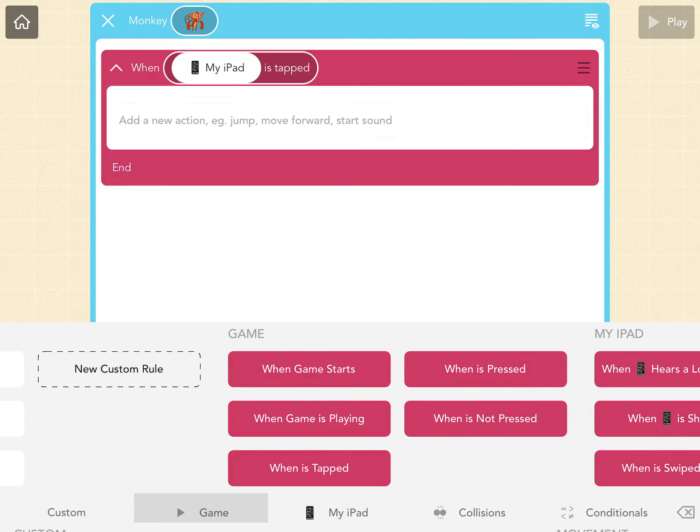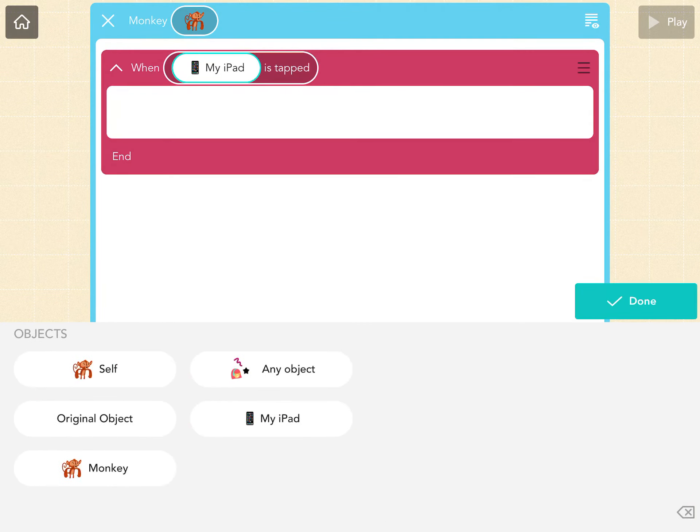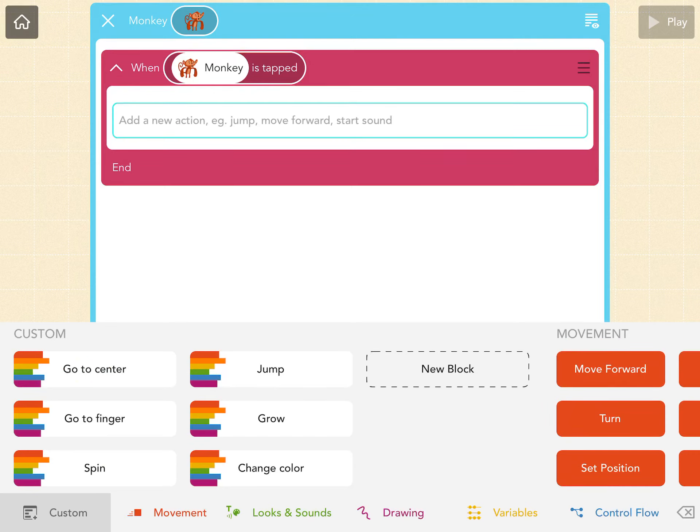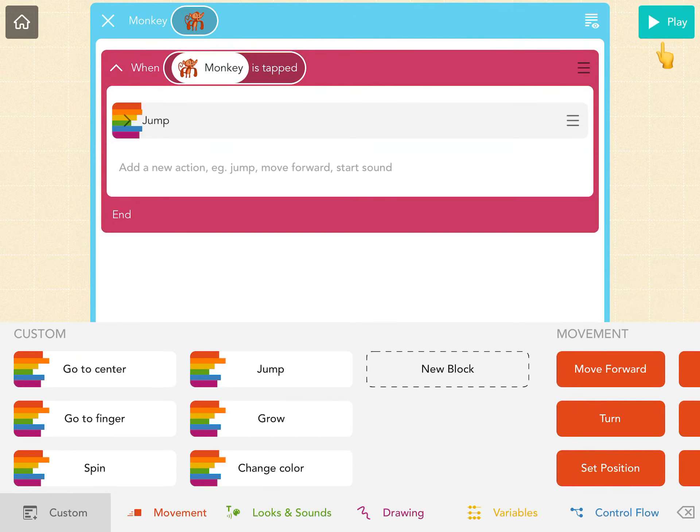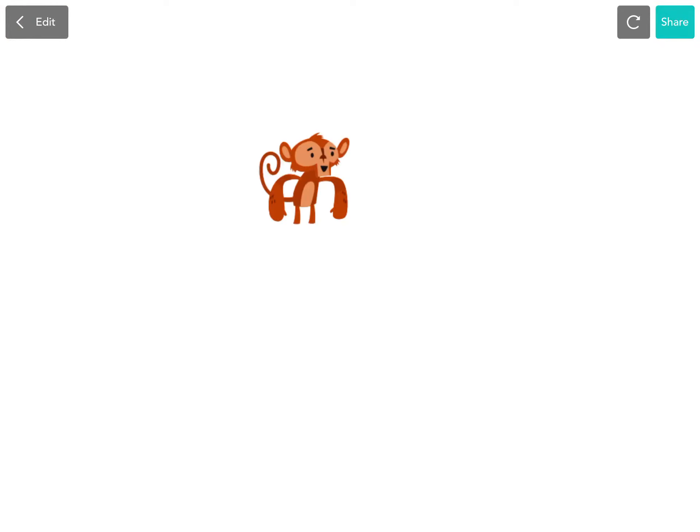So when the monkey is tapped, let's say he jumps. So here's my code: when the monkey is tapped, he will jump. He's not doing anything because he knows how to jump but he hasn't done it yet because the event has not happened yet. The event is me tapping him.